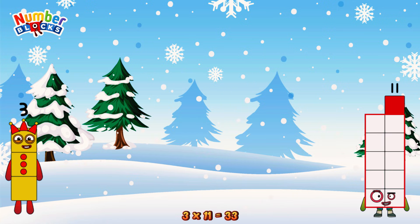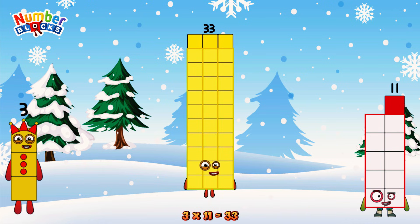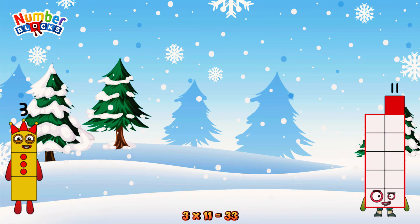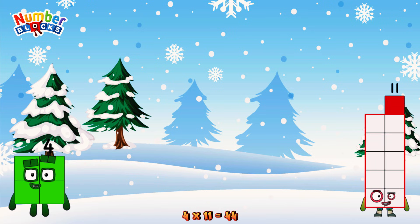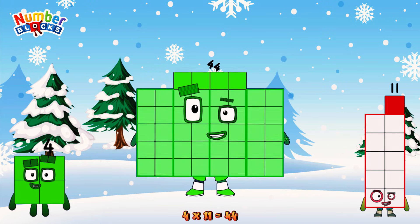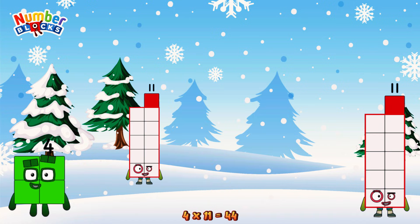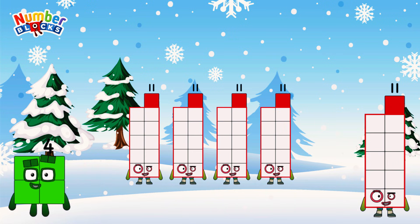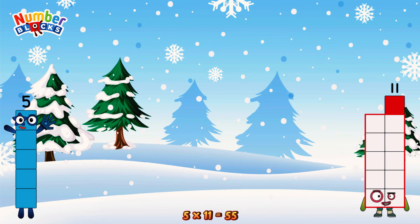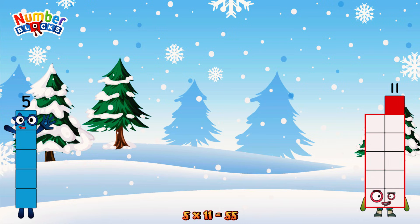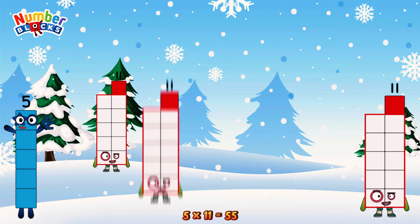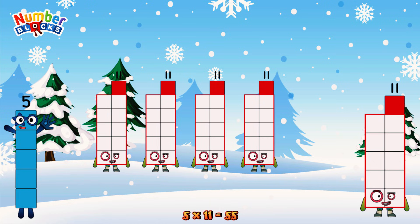3 times 11 is equal to 33. We have 3 elevens: 11, 22, 33. 4 times 11 is equal to 44. We have 4 elevens: 11, 22, 33, 44. 5 times 11 is equal to 55. Or we have 5 elevens: 11, 22, 33, 44, 55.